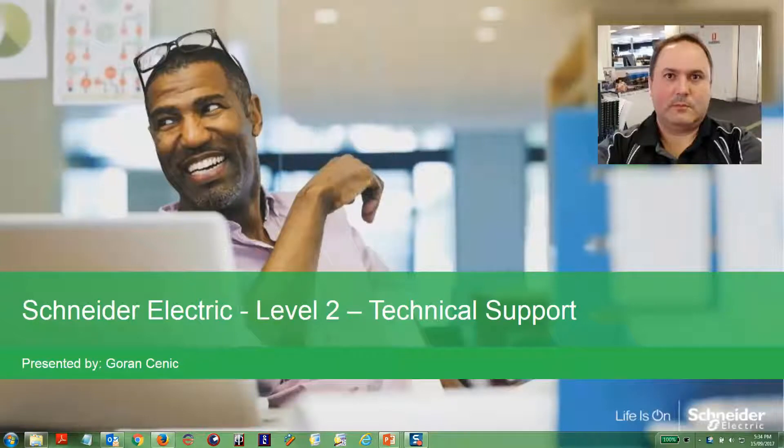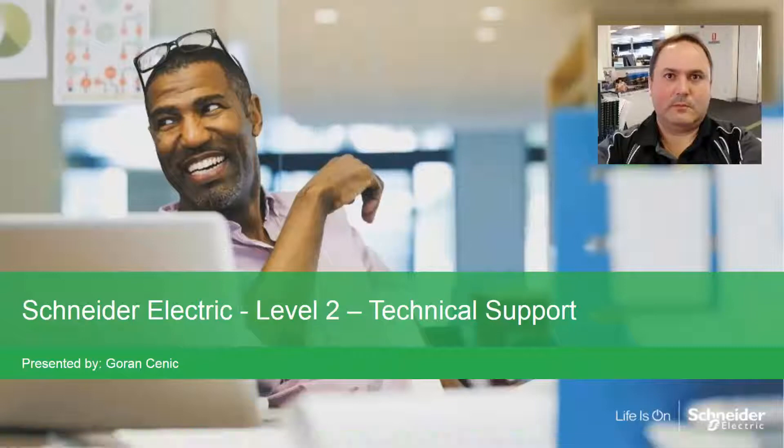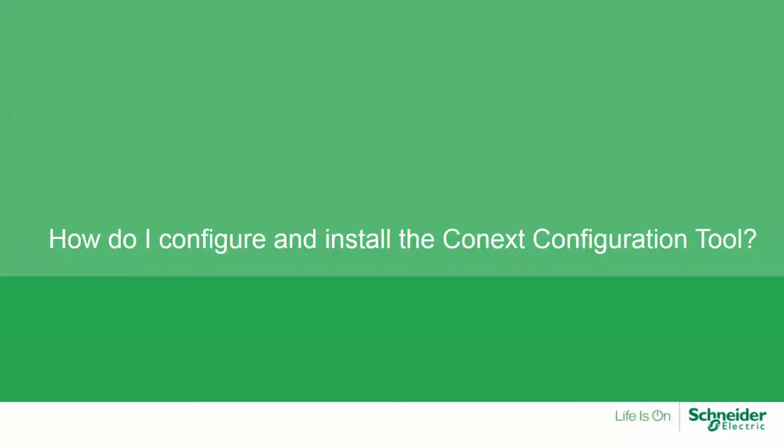Hi, my name is Goran from the Schneider Electric Level 2 technical support team. In this video I'll be explaining how you can install the drivers and software for the Konex configuration tool.